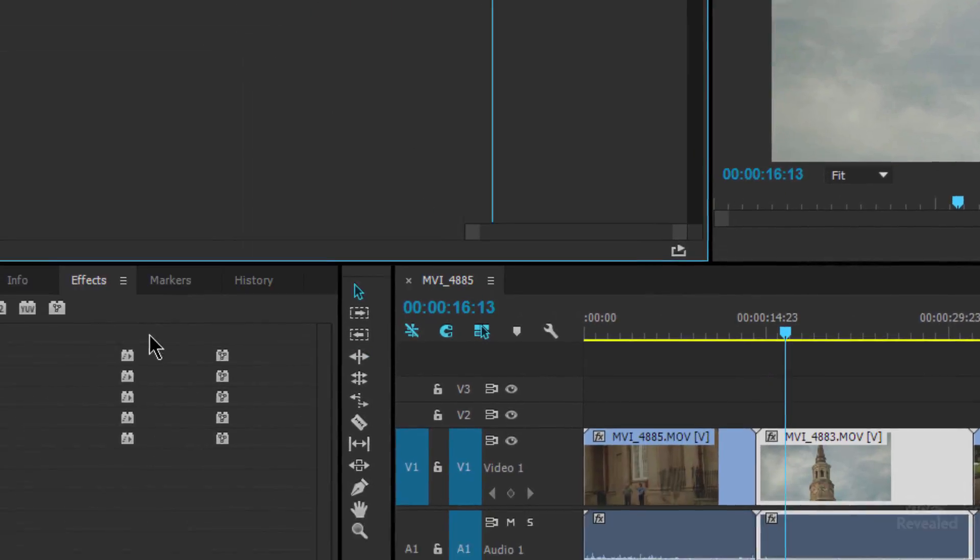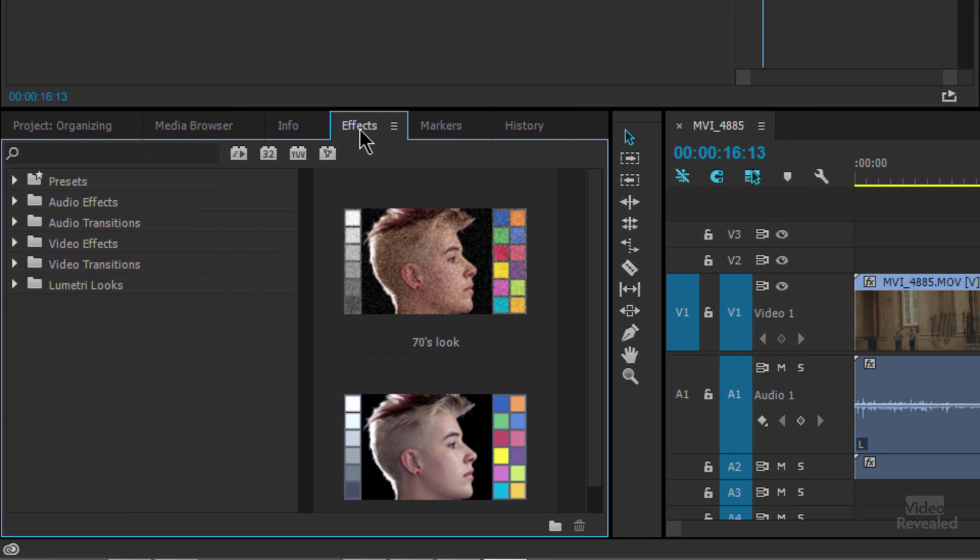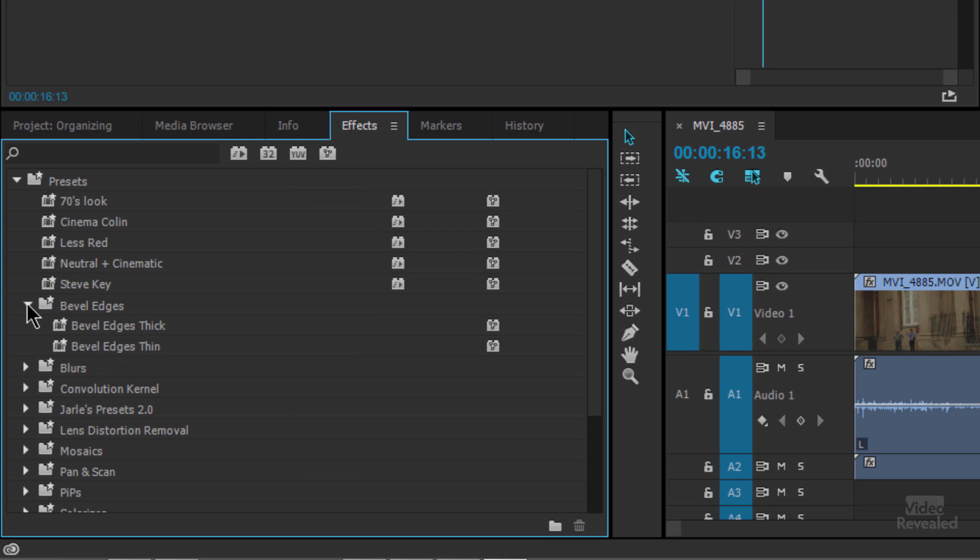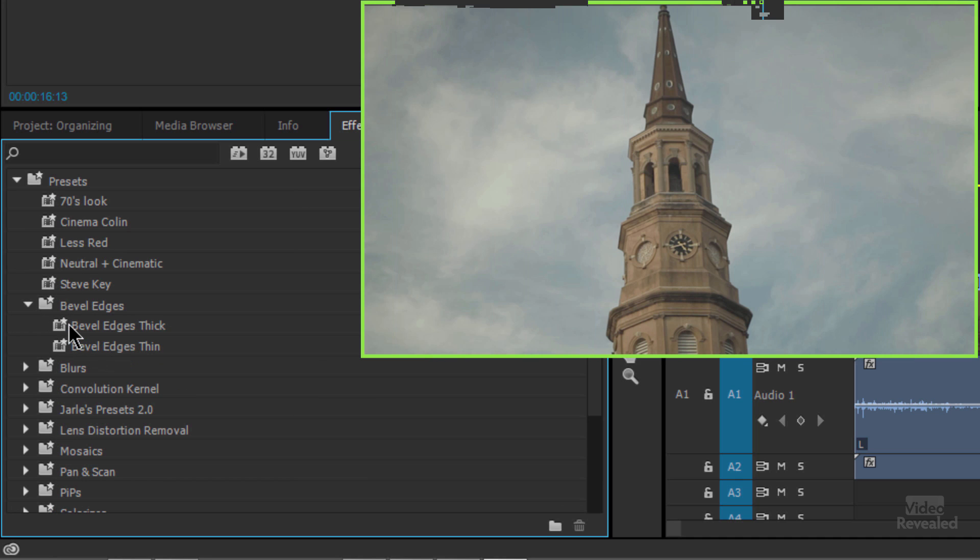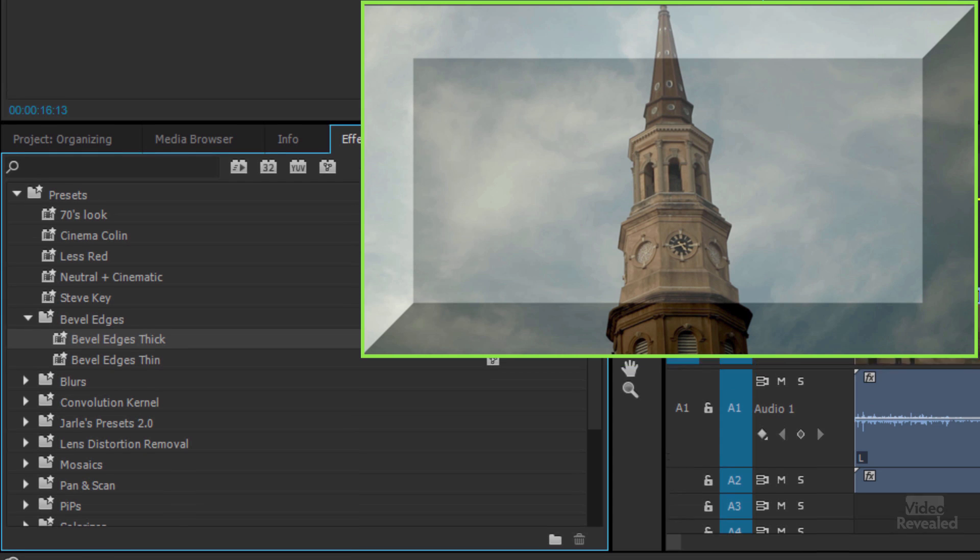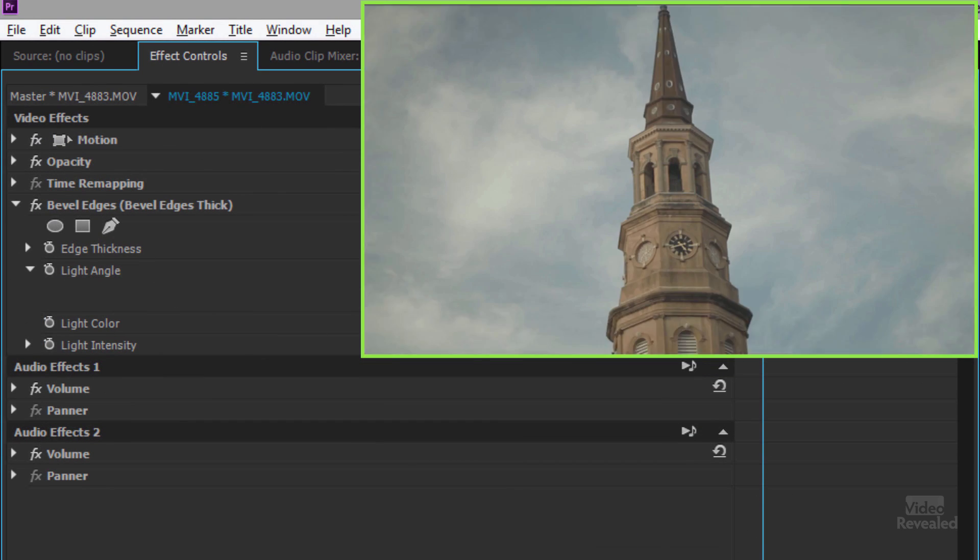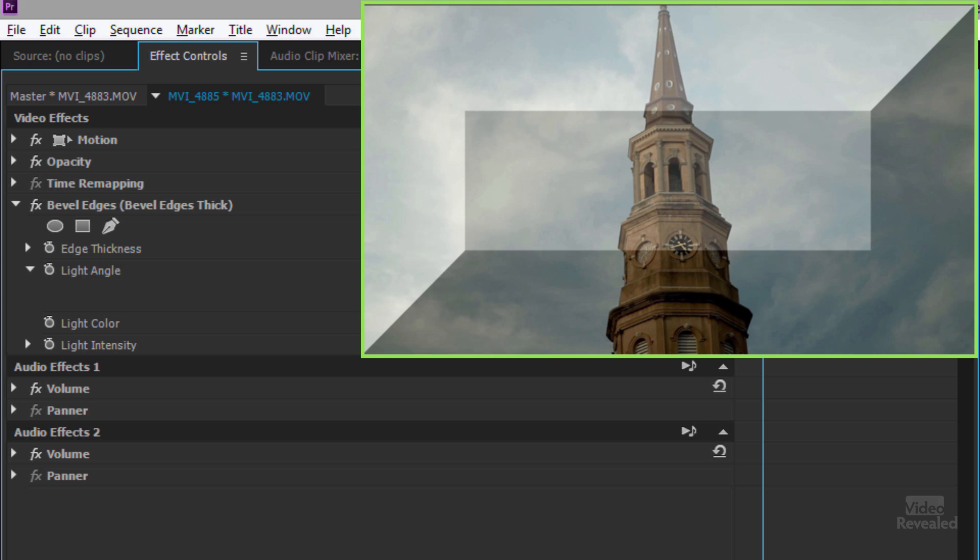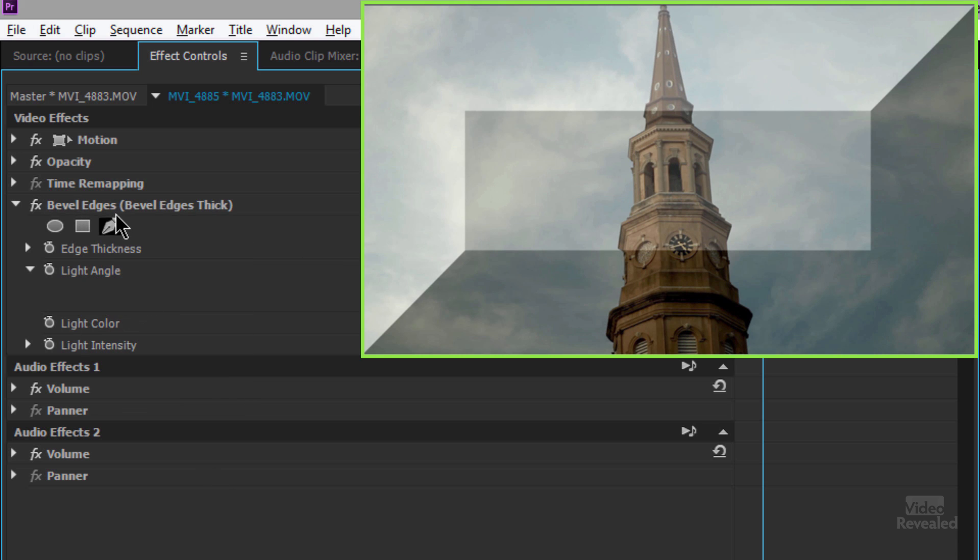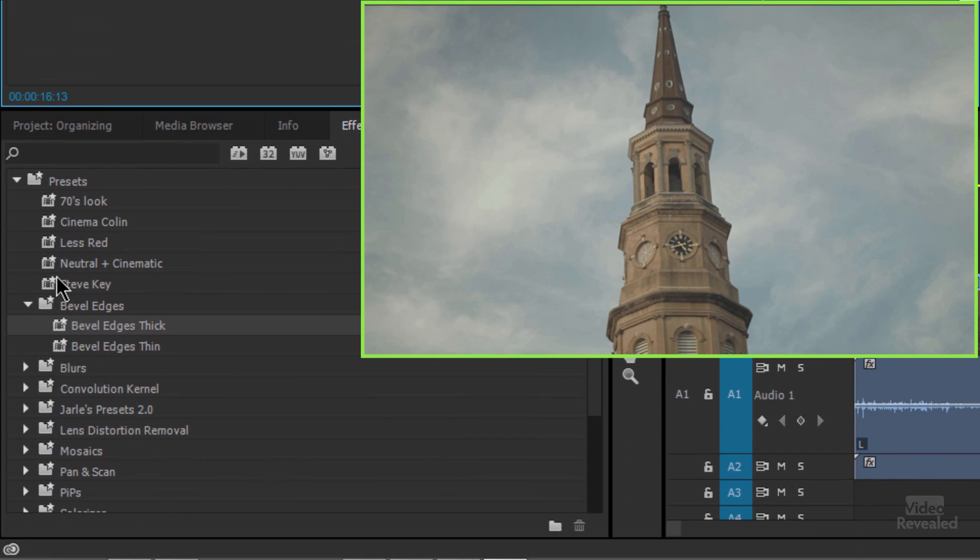So once you create these, where do they show up? Well, down here in the effects panel in presets. And I've created some down in here and there's a few more like beveled edges and you can just drag them on top and you can see it creates an effect. And if we go over to the effects controls, you can actually see this effect and you can tweak that if you want. Tweak it, right click, save a new preset. You're not going to update the preset that was there.